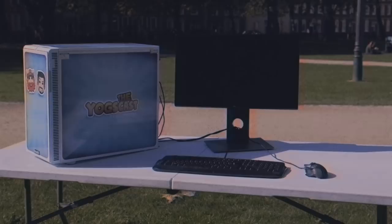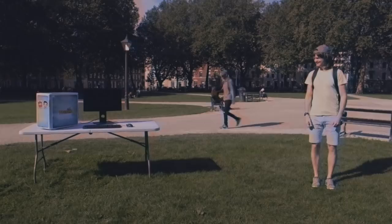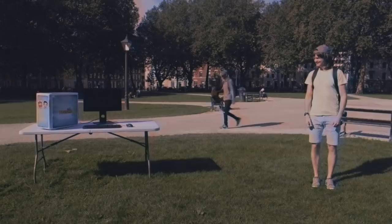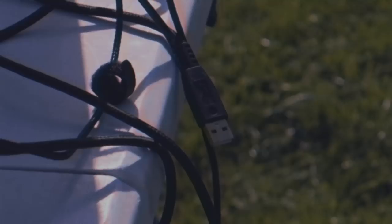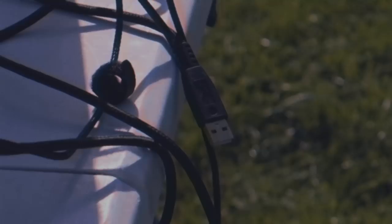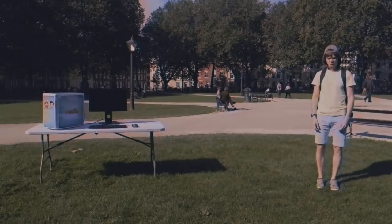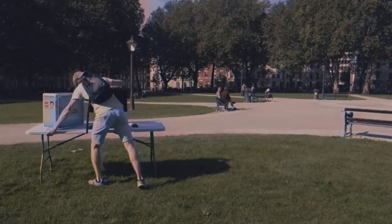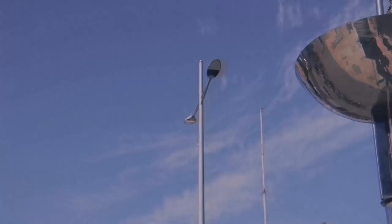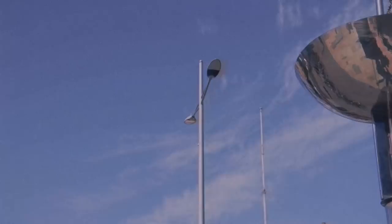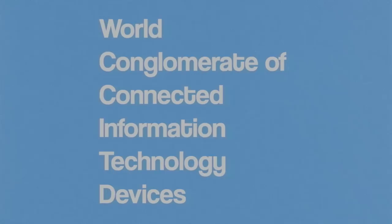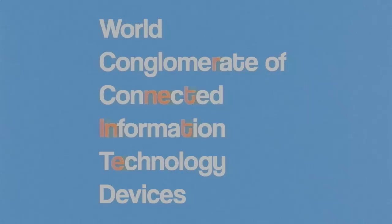First things first, you need a personal computing device. Is that a personal computing device right there? Things are going great, but wait — does this look like an ideal location from which to broadcast your video games? Wrong. Terry, you silly boy, you need access to electricity. Do you have that here? Take that personal computing device indoors and find an electricity hole. That's more like it, Terry, my dear boy. Now you must connect to the world conglomerate of connected information technology devices, or internet.